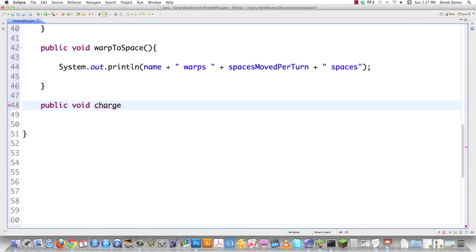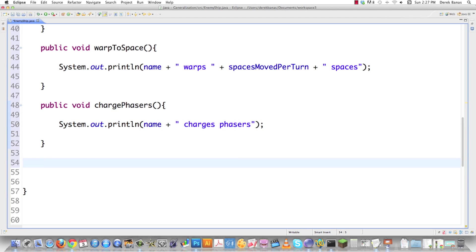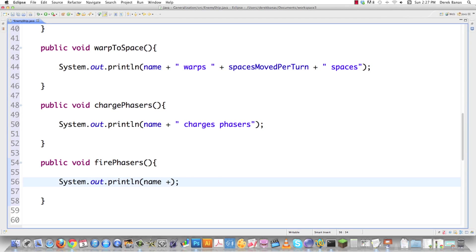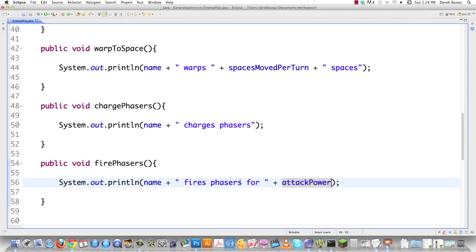There was supposed to be a pause, charge phasers, before it could fire. We're just going to go name charges phasers. After that, we're going to have it actually fire phasers. Name fires phasers for, and then let's just put in attack power. So this is the adaptee. This is the odd ball that we want to work just like any other enemy.